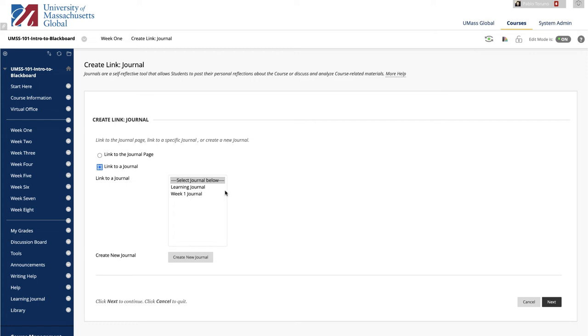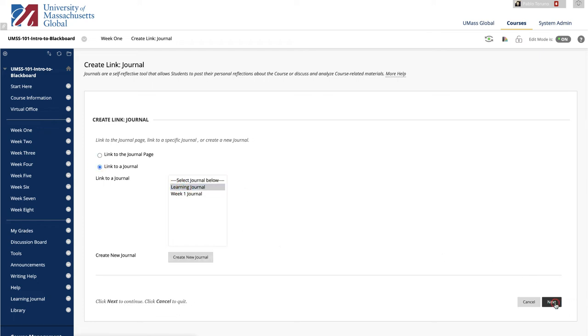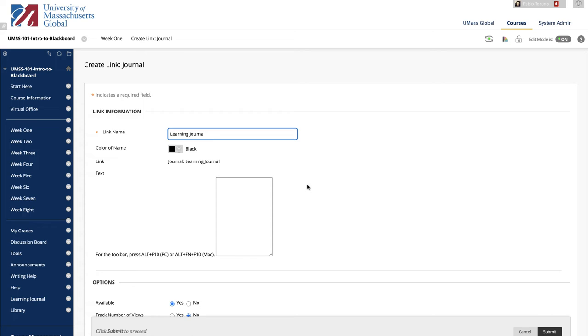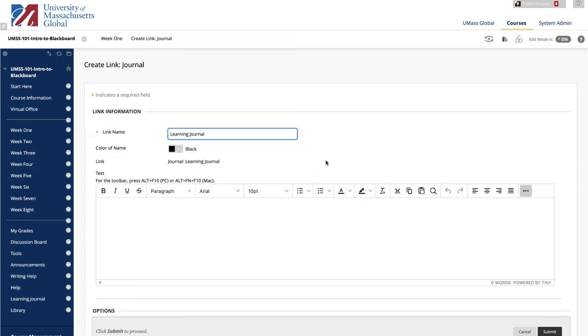The latter is better for accessing a weekly journal. Note that you can also create a new journal by clicking on Create New Journal. Select the journal you want to link to and click Next.